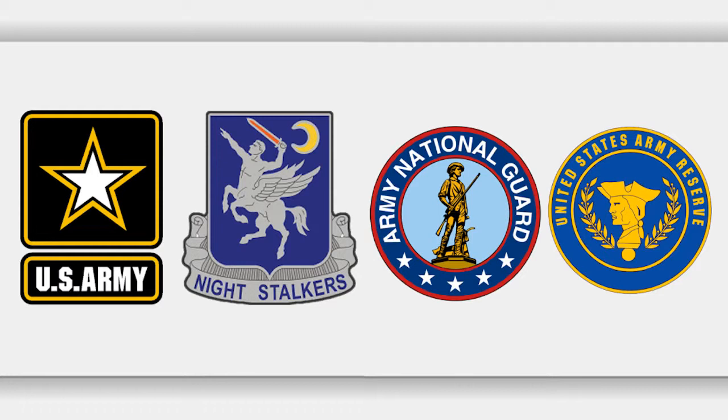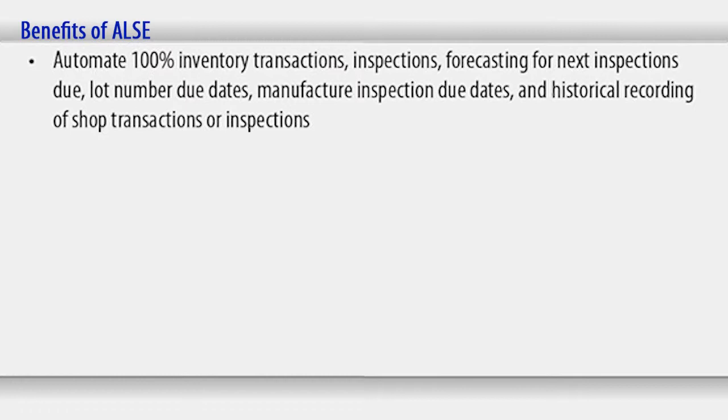The major benefits of ALSI are automate 100% inventory transactions, inspections, forecasting for next inspections due, lot number due dates, manufacture inspection due dates, and historical recording of shop transactions or inspections.